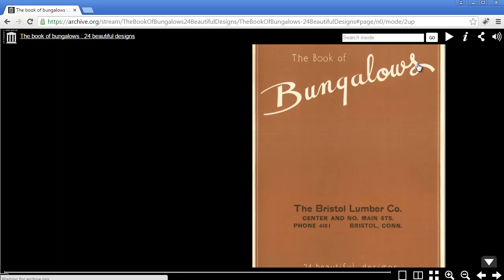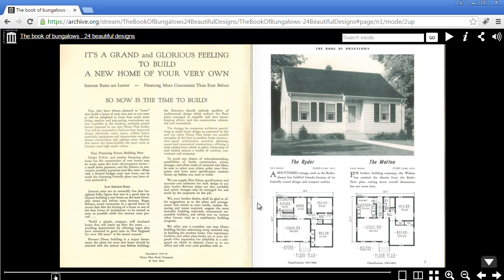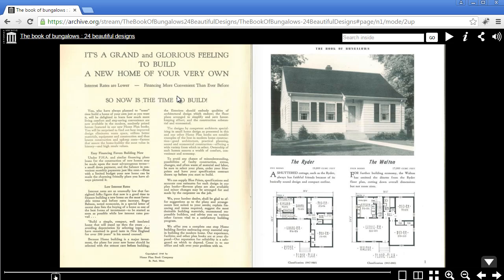The beauty of this beautiful designs book is that all of these floor plans are in the public domain. There's no copyright infringement or anything that you have to worry about. So without further ado, let's take a peek at the interior of this book. Let's make this full screen here and grab the pages. It starts off: it's a grand and glorious feeling to build a new home of your very own. And that also applies here in Blender. We're going to be building our own home in the digital realm.